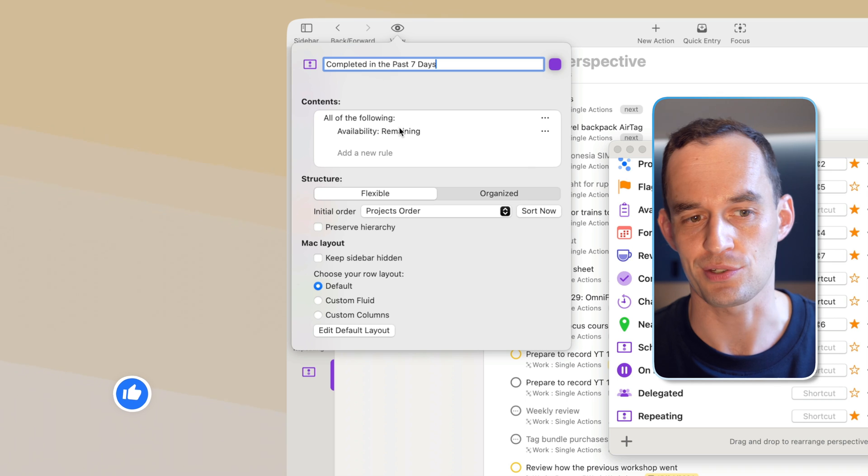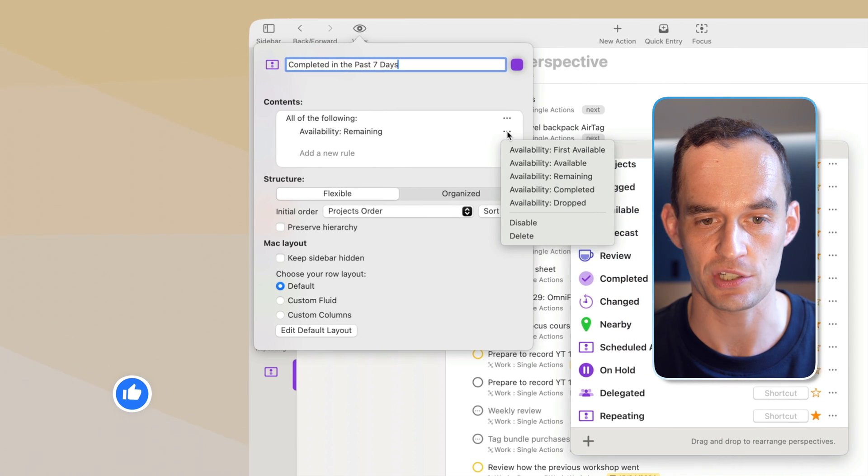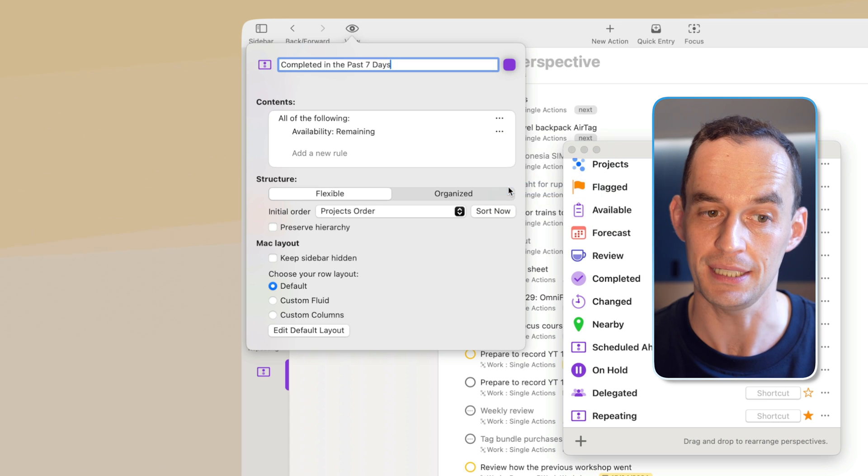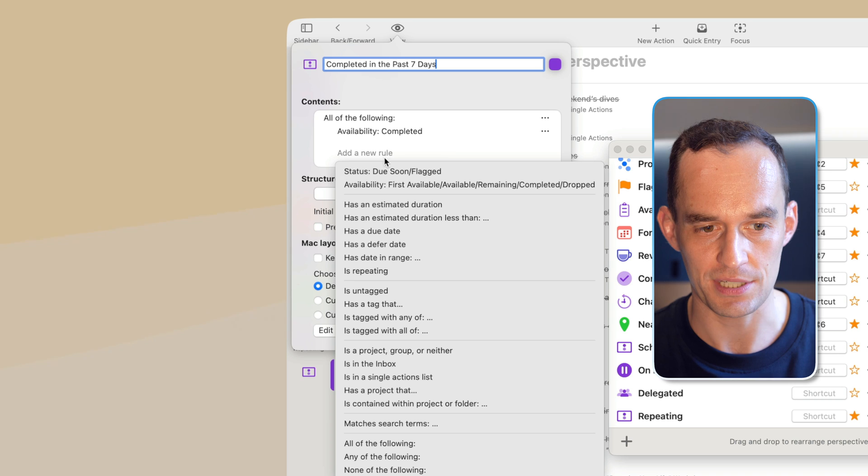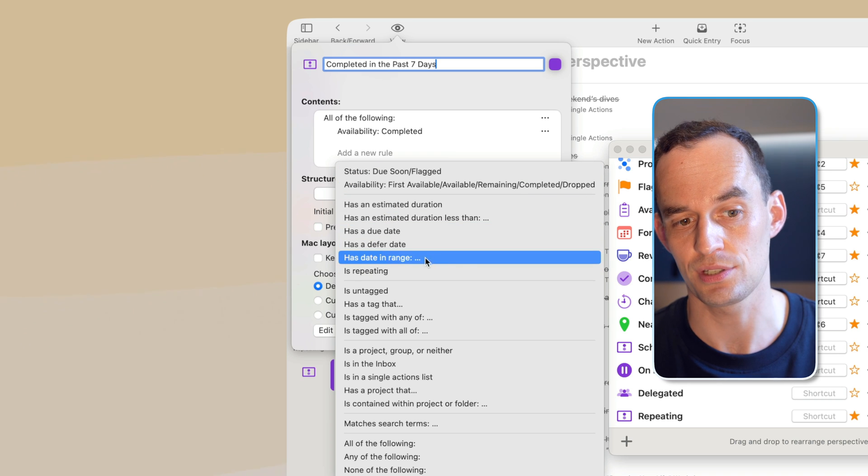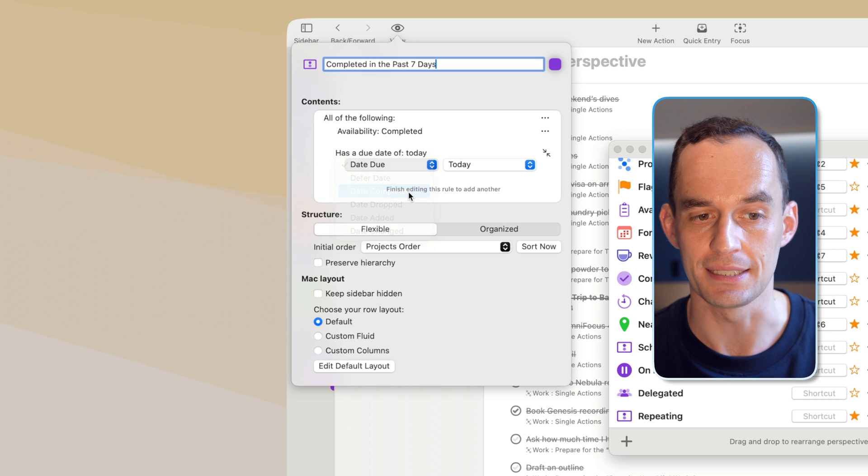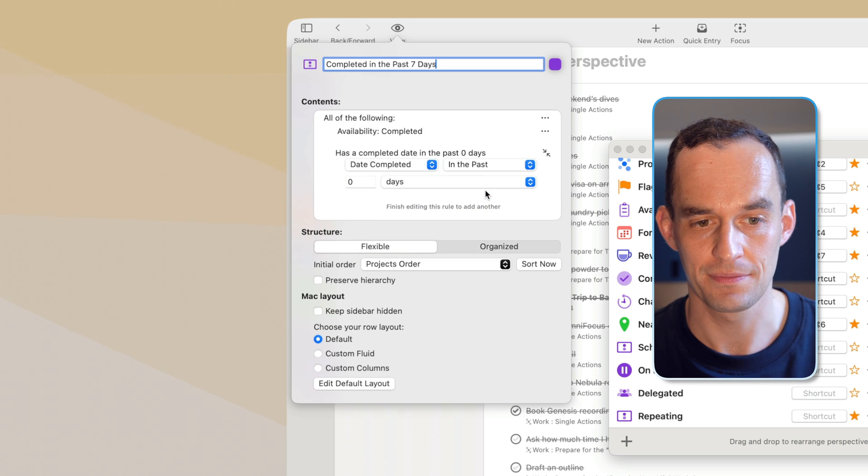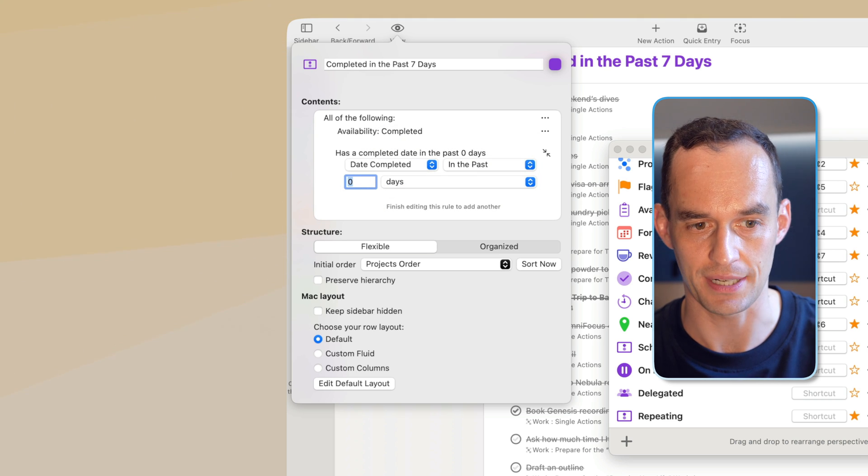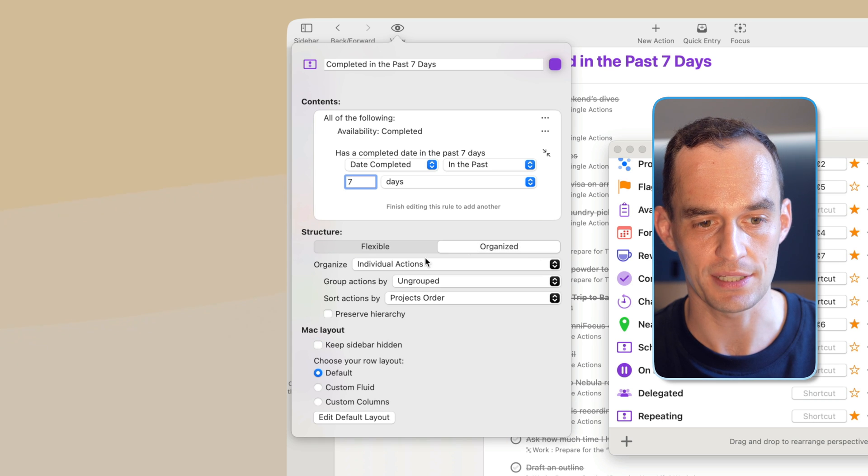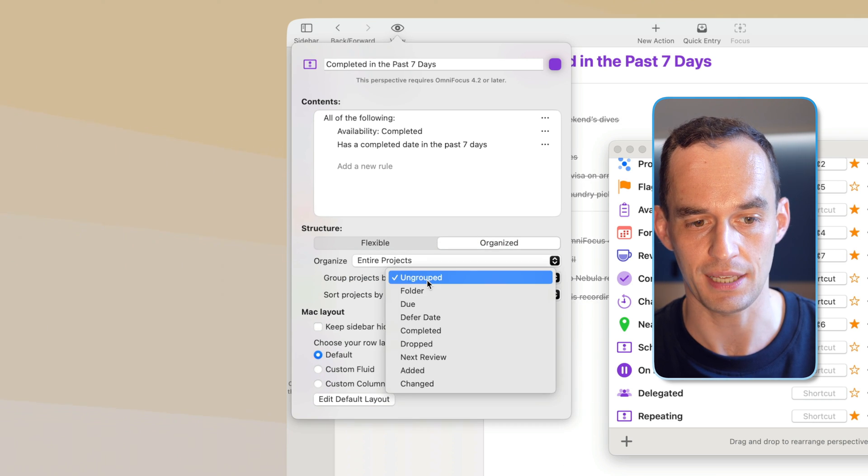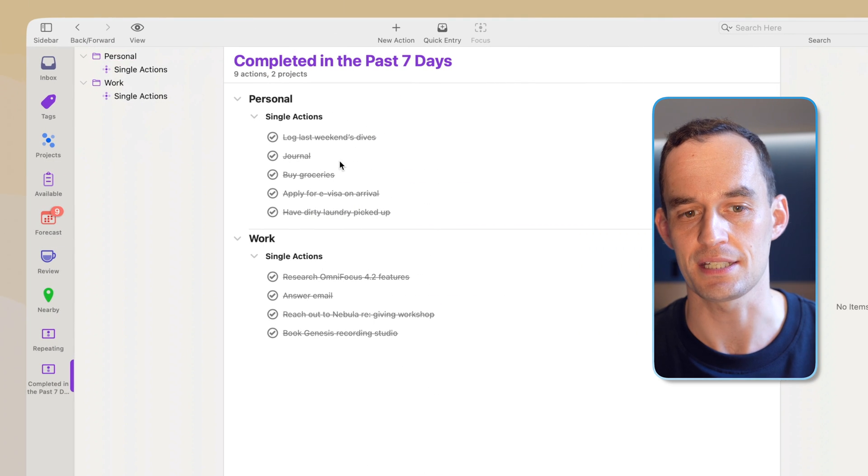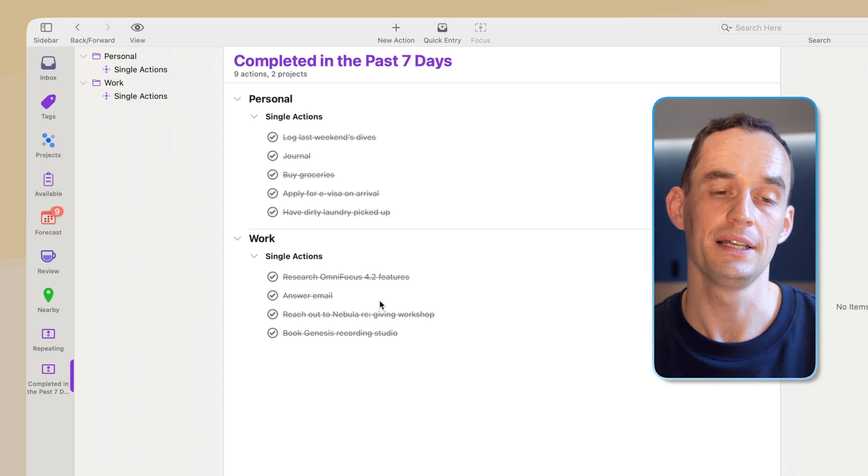So we need to change this over here because I don't actually want the availability to be remaining. I want to see tasks where the availability is completed. And then what I want to do is I want to add a new rule and I want to say, has date in range. This is one of the new things in OmniFocus 4.2. And then I can say date completed in the past seven days or one week, but I'll just do seven days for now. And again, what I can do is I can say, let's organize entire projects and group them by folder and click out of this. And now I can see this is what I completed personally and this is what I completed at work.